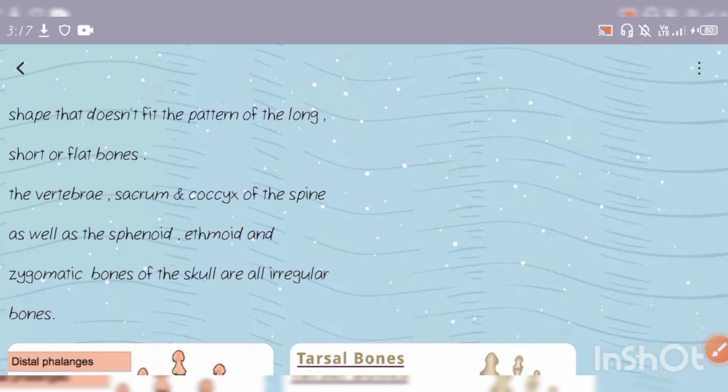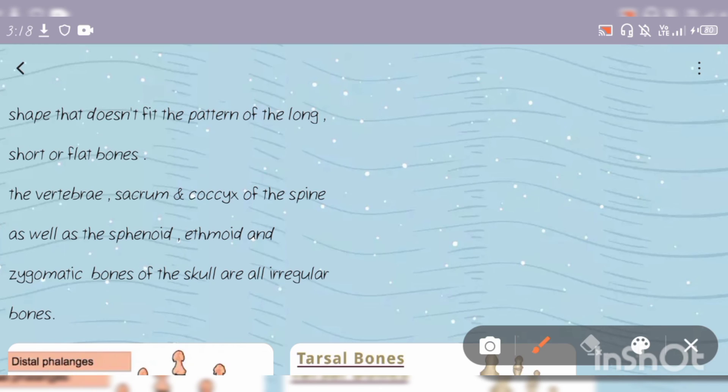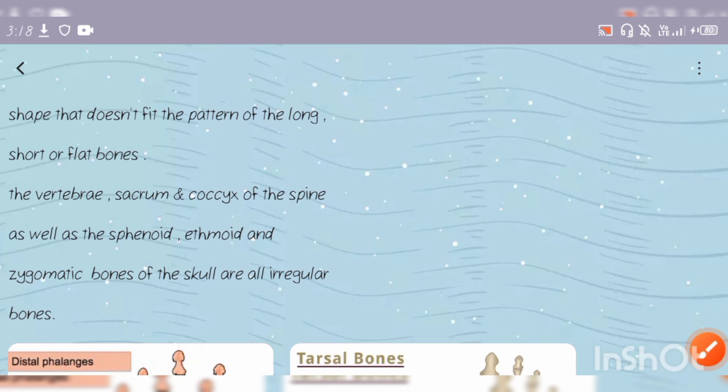The vertebra, sacrum, and coccyx of the spine are irregular bones, as well as the sphenoid and ethmoid. In the cranium, the sphenoid, ethmoid, and zygomatic bones of the skull are examples of irregular bones.